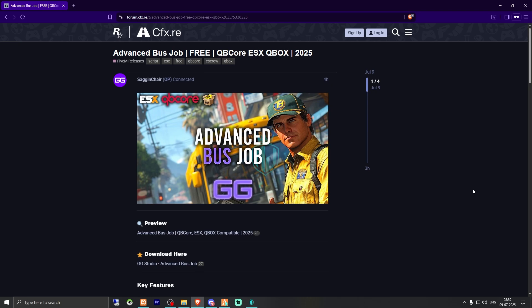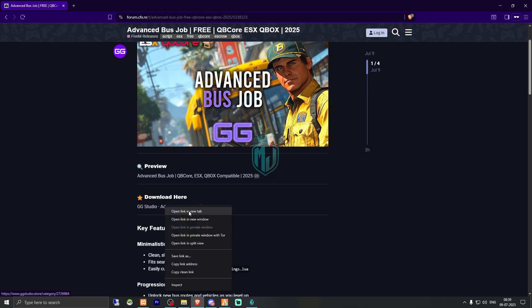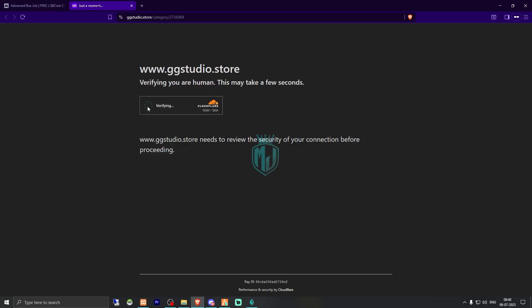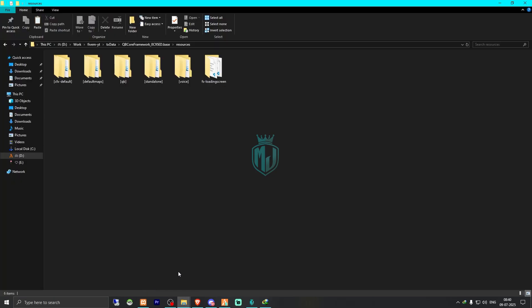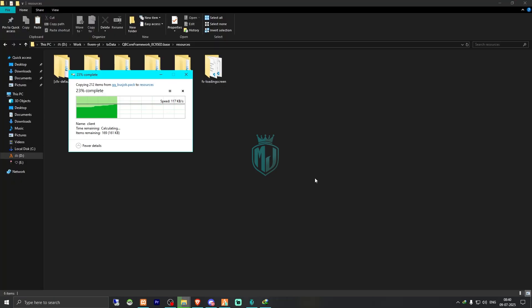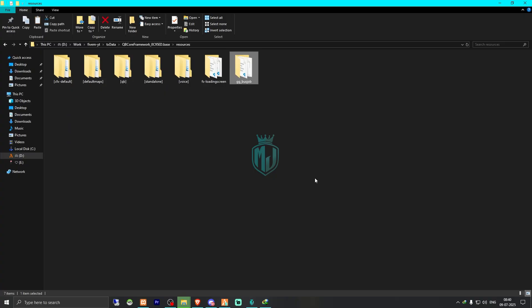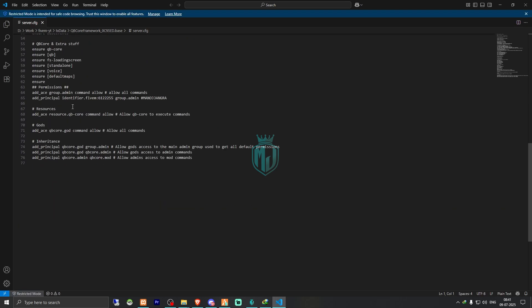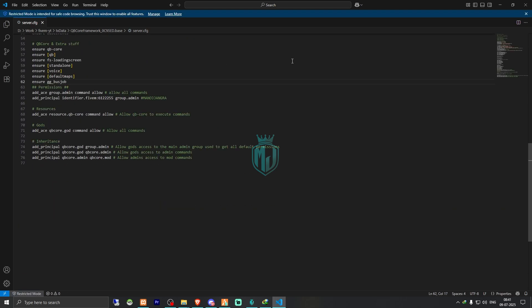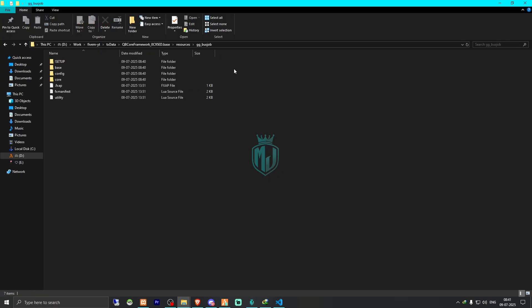Right here we have our script — Advanced Bus Job. You can scroll down and get it from the TAbX store. It's completely free. We need to get it on our Key Master, then download it. After downloading, we simply extract the job file to our resources folder. Then we copy the script name and add it to our server.cfg file right here.